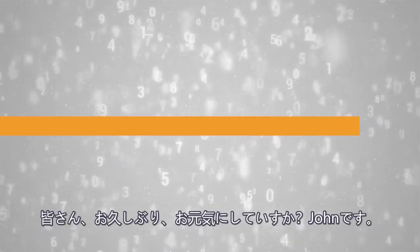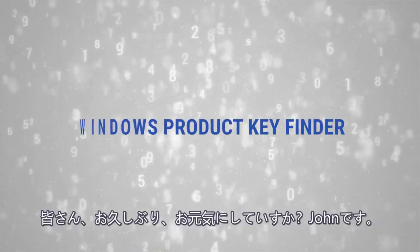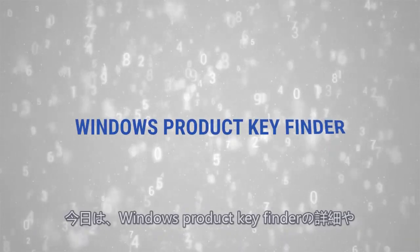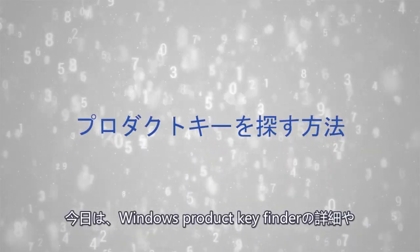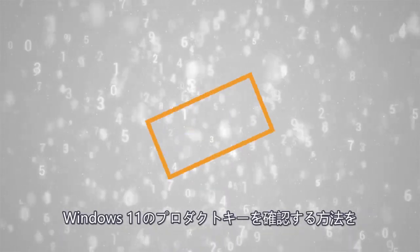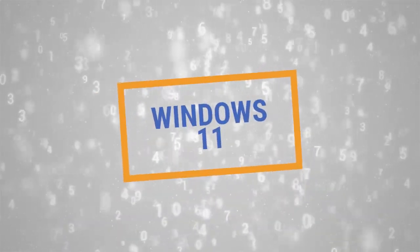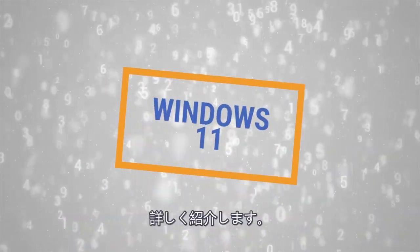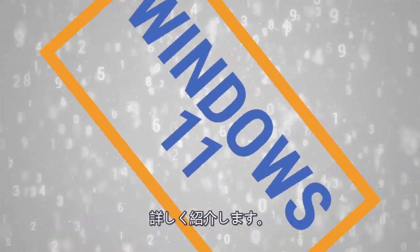Hello everyone, my name is John, hope you're doing great, and today I'm going to discuss Windows Product Key Finder and show you how to find the product key on Windows 11.